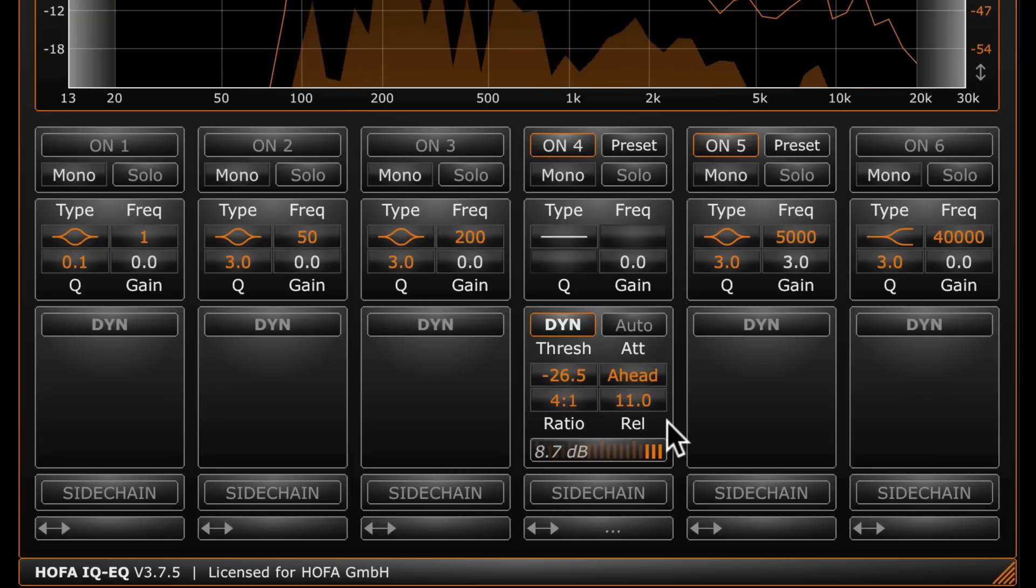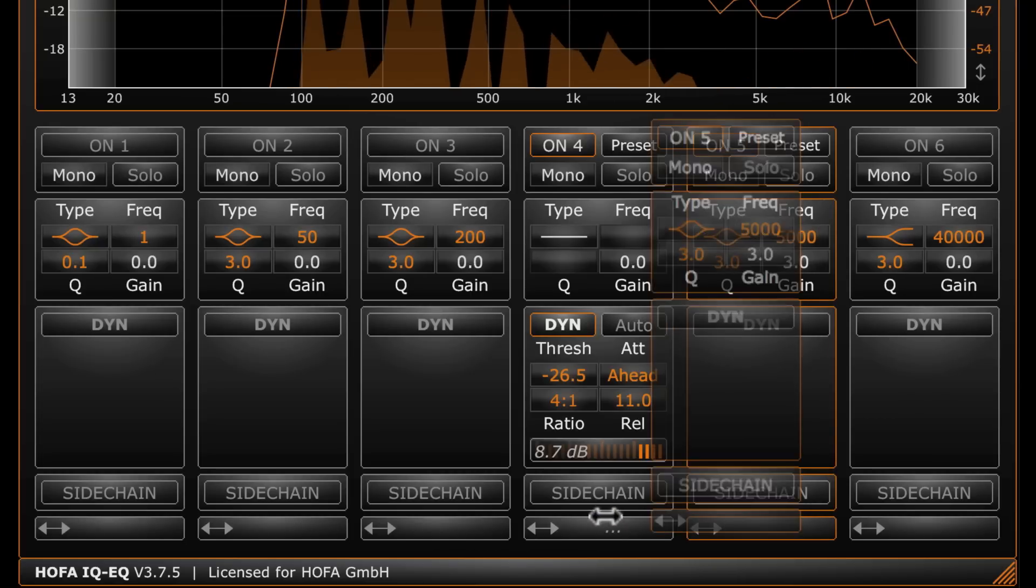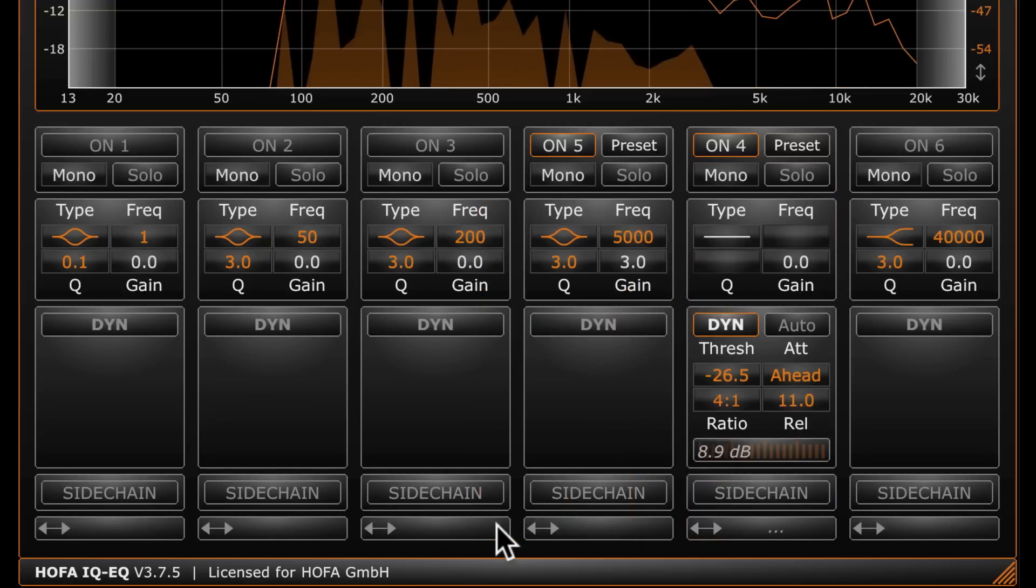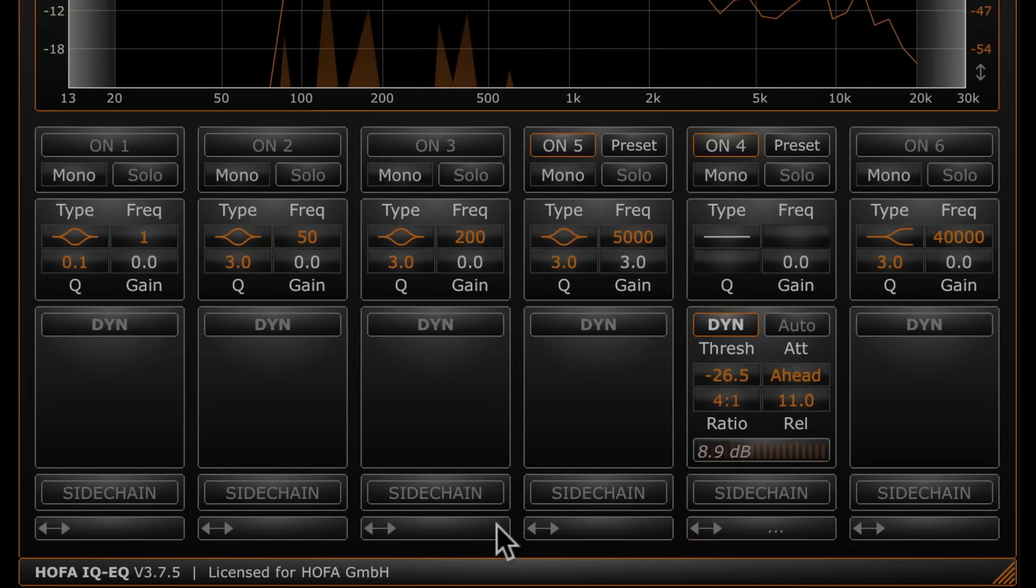The filter bands can be moved by drag and drop. This also changes the signal flow. In this example, the EQ band lies ahead of the compressor.